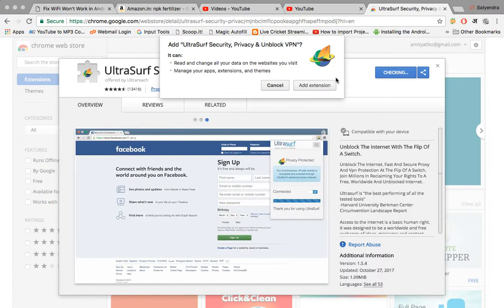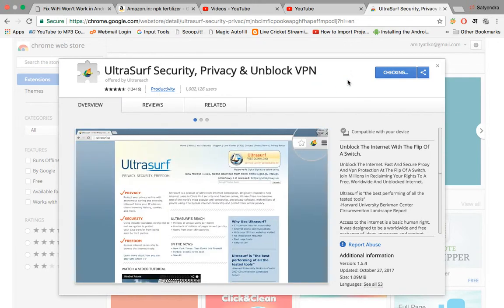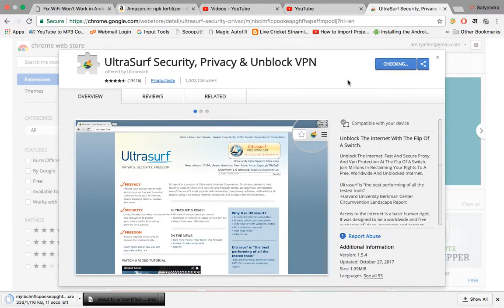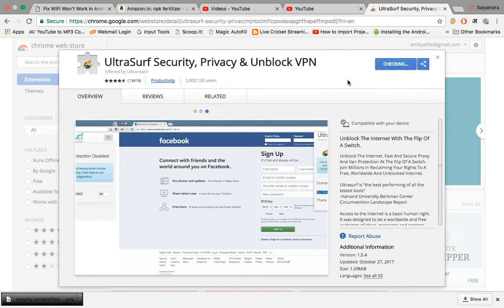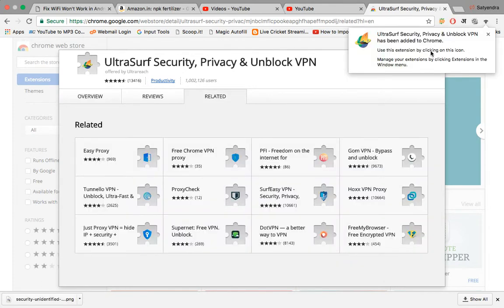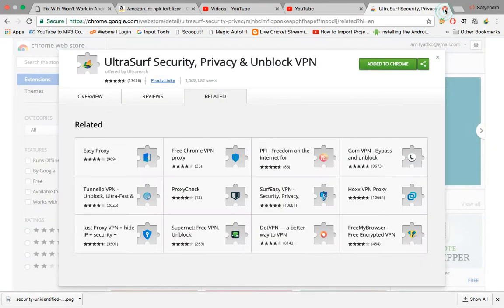Click 'Add to Chrome' — it's totally free. Click 'Add Extension'. It will be downloaded in just a few seconds depending on your connection. All right, it's done. You'll see a notification that UltraSurf is connected.